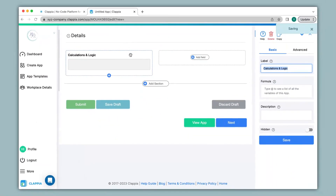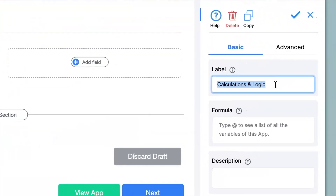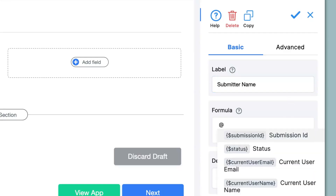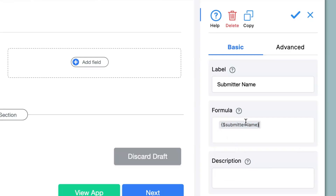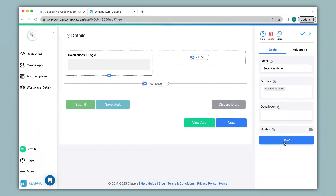I have selected this block because instead of allowing the user to type in their name and email manually, I would like the system to automatically generate that. On the right-hand panel under the label name I will type in Submitter Name, and then under the formula I will type in the variable name @submitter_name. This particular variable name will allow the system to automatically generate the name of the person submitting the attendance. Now I click Save.